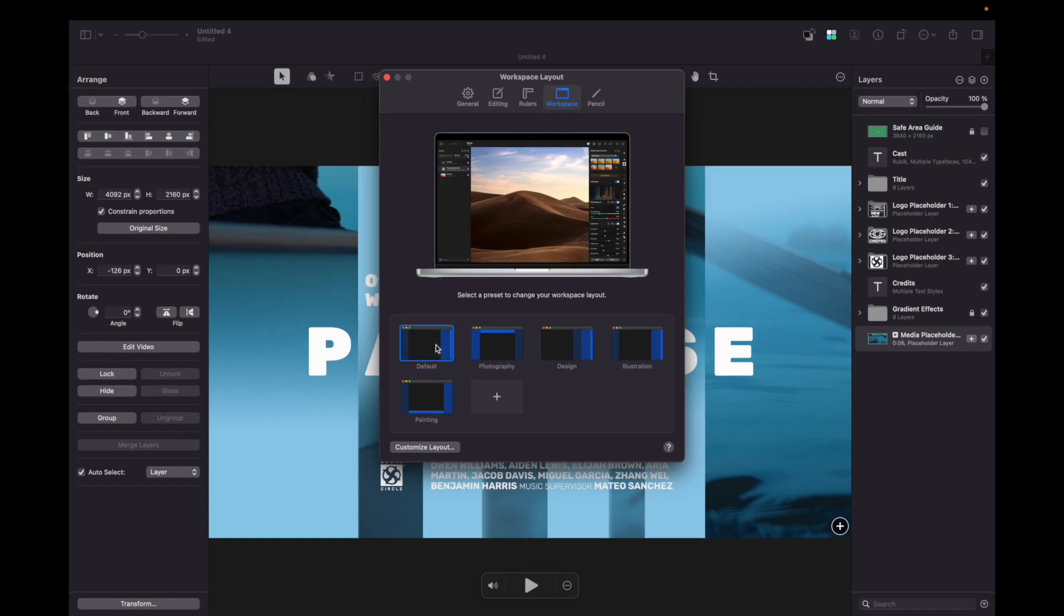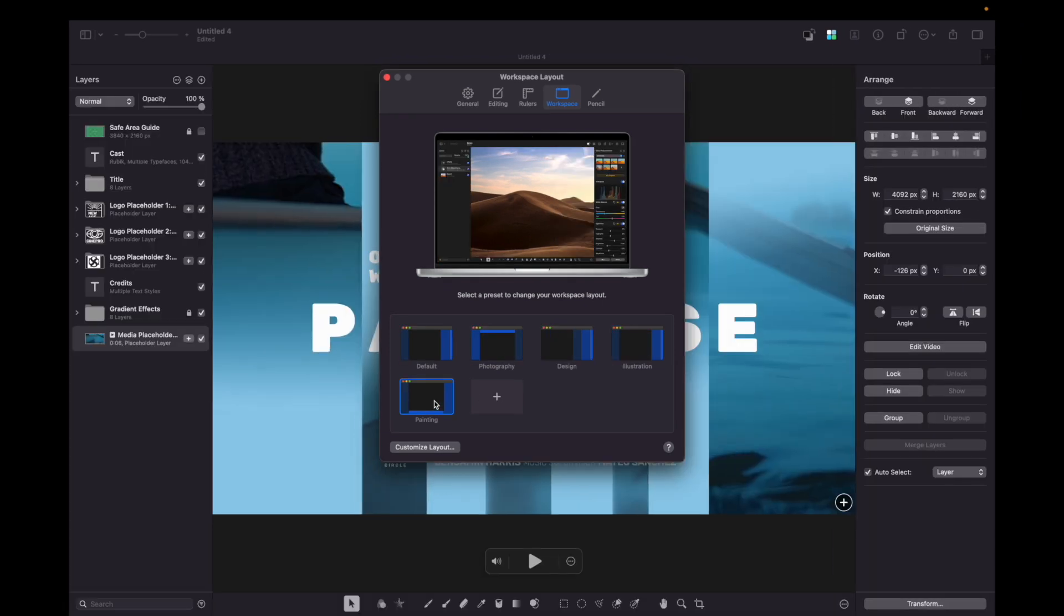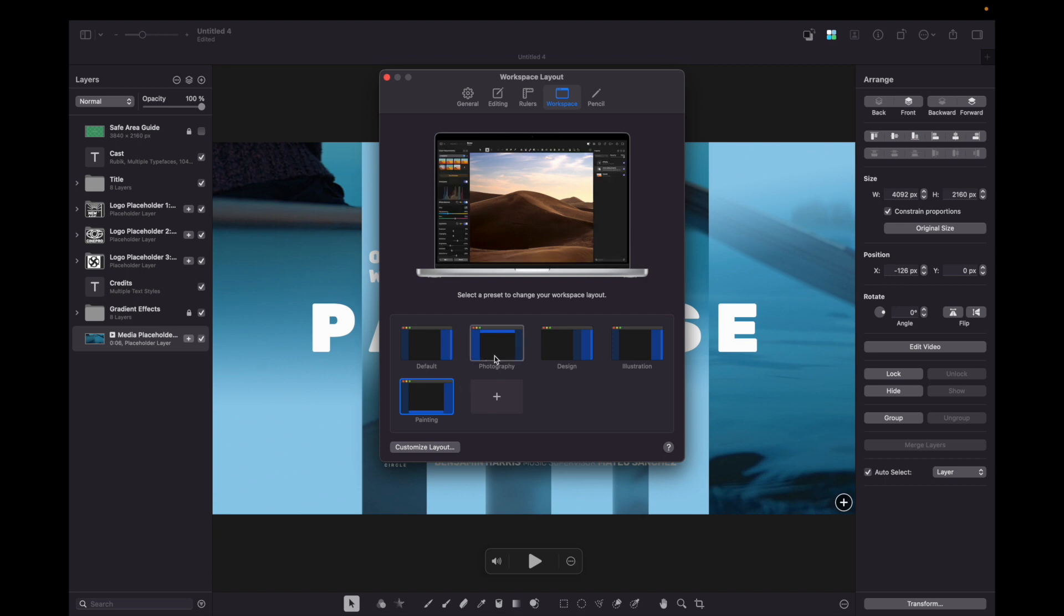Here you can choose Default Mode, Photography, Design, Illustration, Painting, and even create your own.